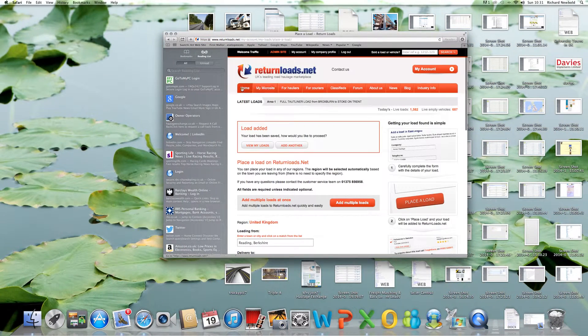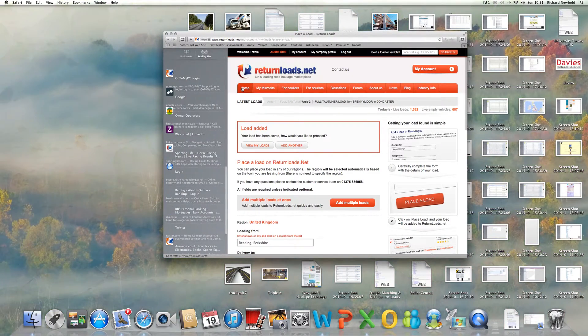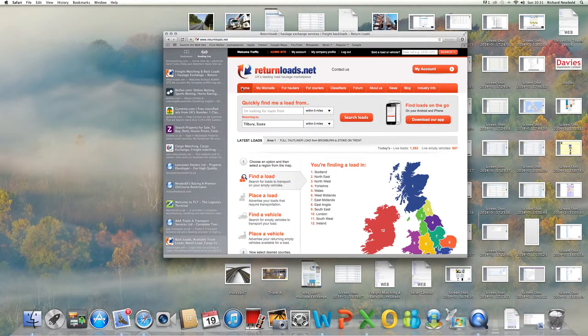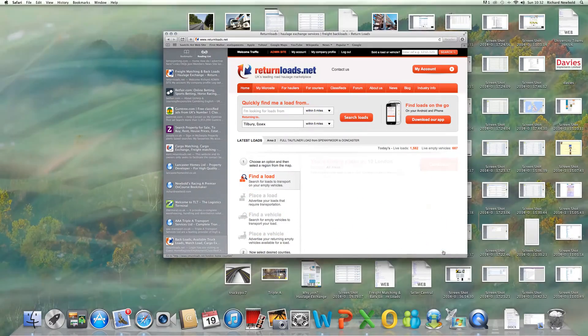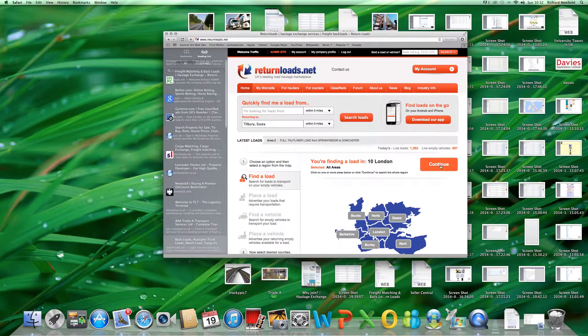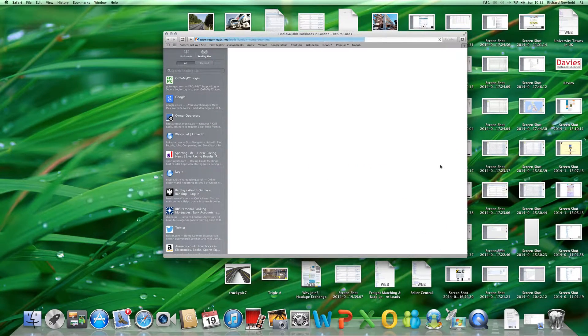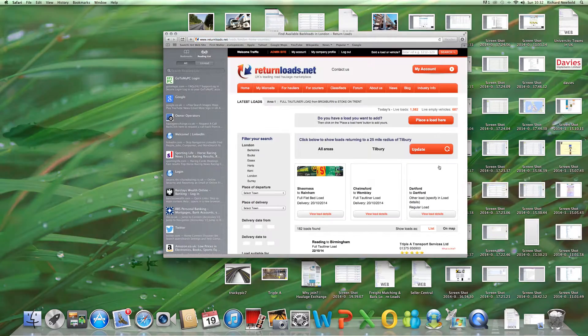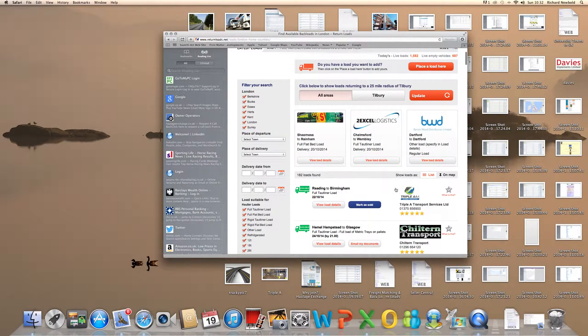Your load is then placed, and if you click on the home screen, you should then be able to see your load on the home screen. There it is there at the top.